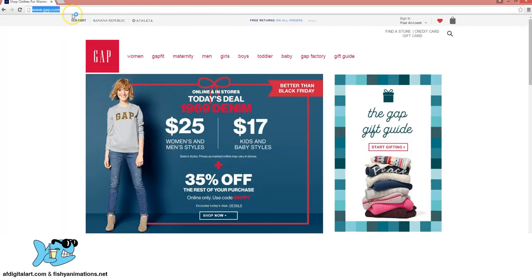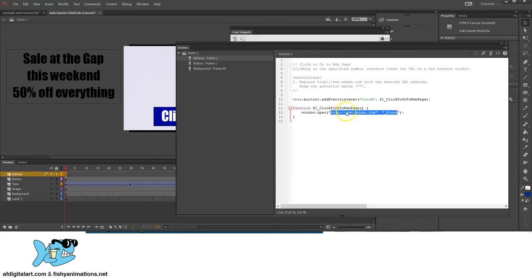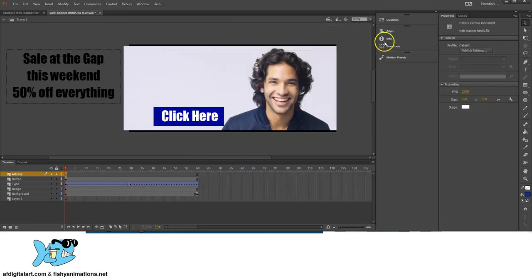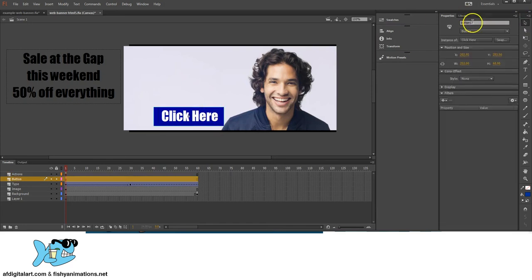Go out to the Gap website, right-click and copy the URL. Back in Flash in Actions, change the placeholder HTTP section all the way to the ending quotation, delete the blank section, and paste in the Gap URL between the quotes. Close out Actions. Also make sure that your button on stage still has its instance name: button1.